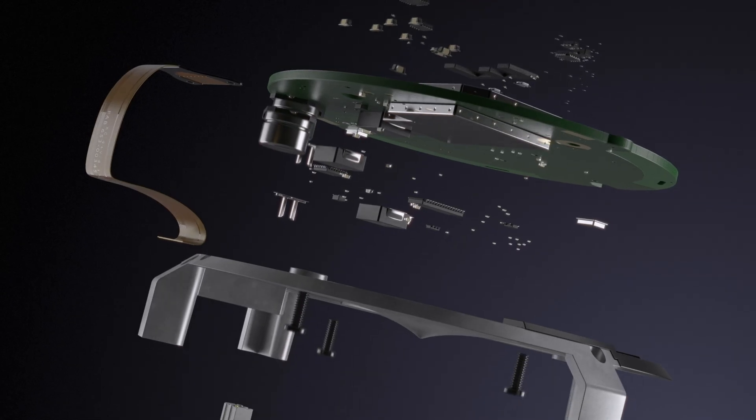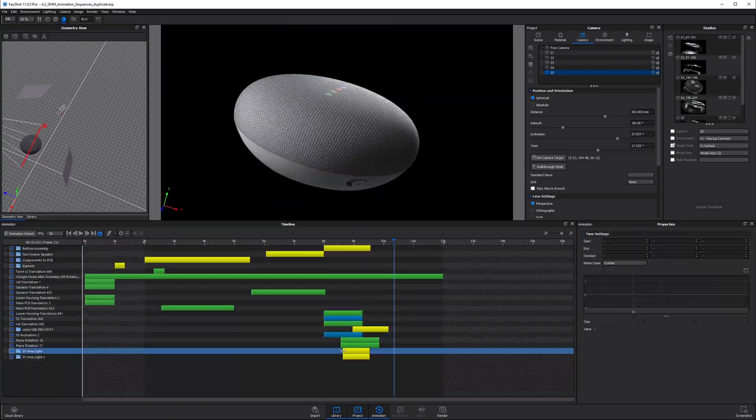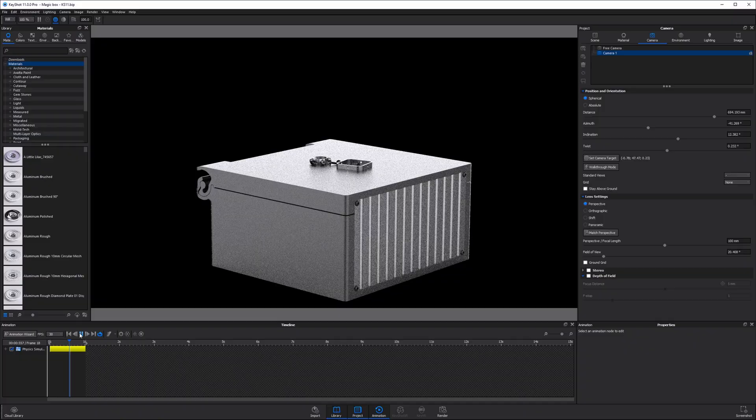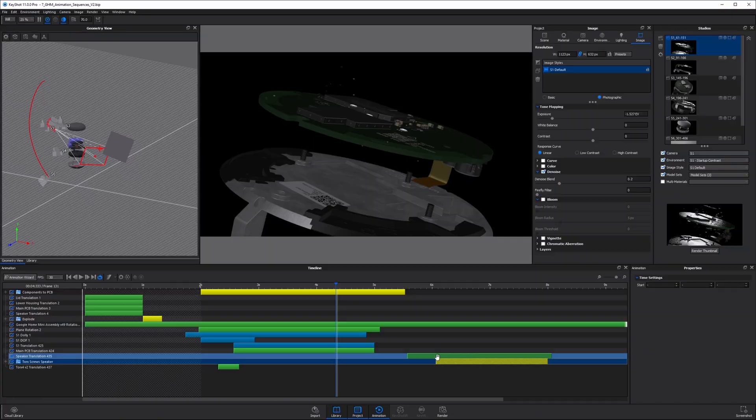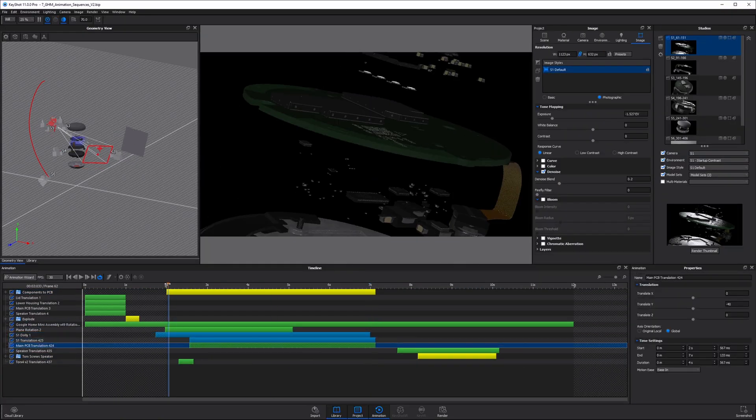I'm excited to share with you the KeyShot Animation Masterclass. This course will guide you through my proven method of creating professional quality product animation videos — from research and inspiration, to planning and execution, to post-production, delivery, and archiving. I've covered the entire process, beginning to end. With a runtime of about 20 hours, it's the most comprehensive course you're going to find on product animation. To see a full breakdown of chapters, lessons, project files, and more, follow the link below.